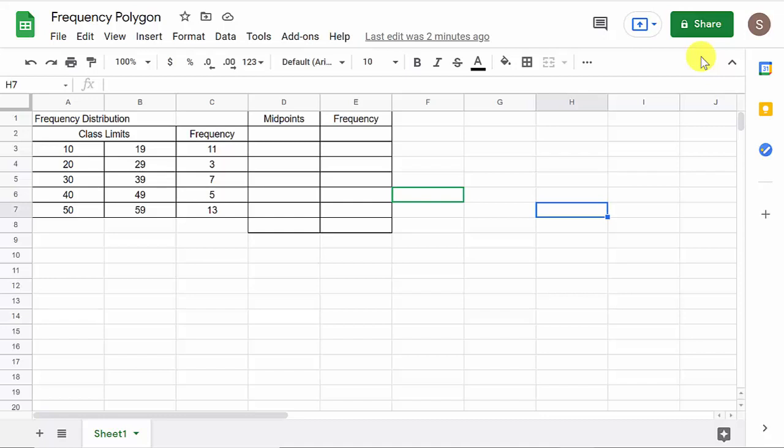Alright everybody, what's up? In this video I'm going to show you how to create a frequency polygon in Google Sheets. I have a video on how to do it in Excel. If you want to watch that one, I'll leave a link in the description. But this one's how to do it in Google Sheets.